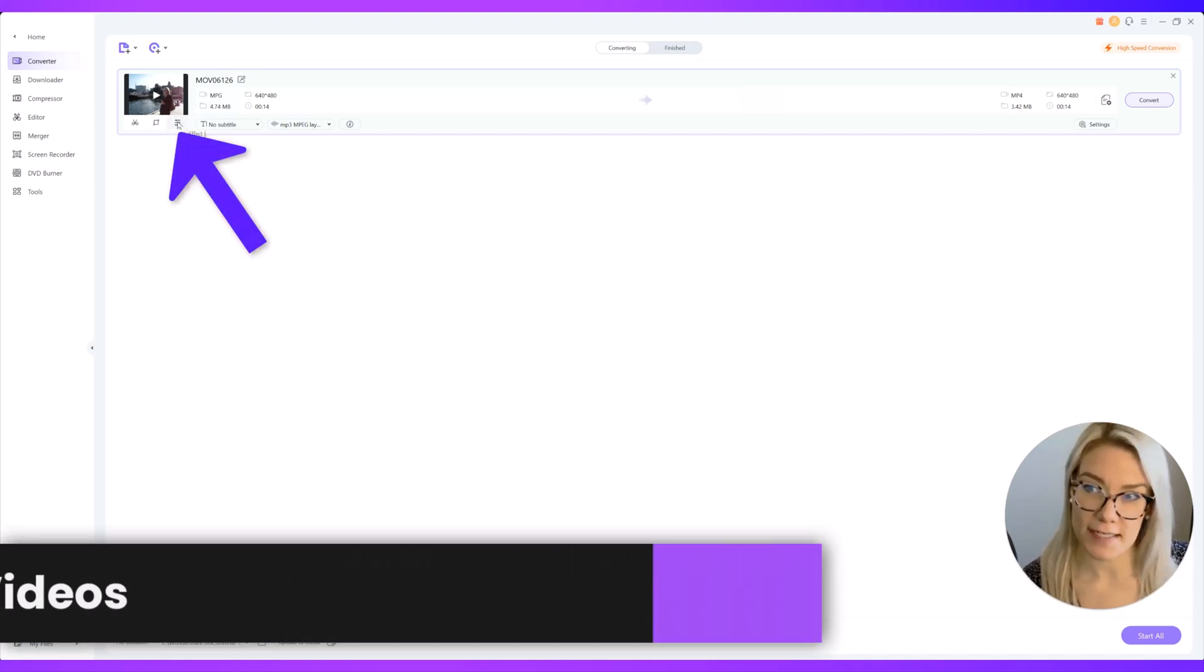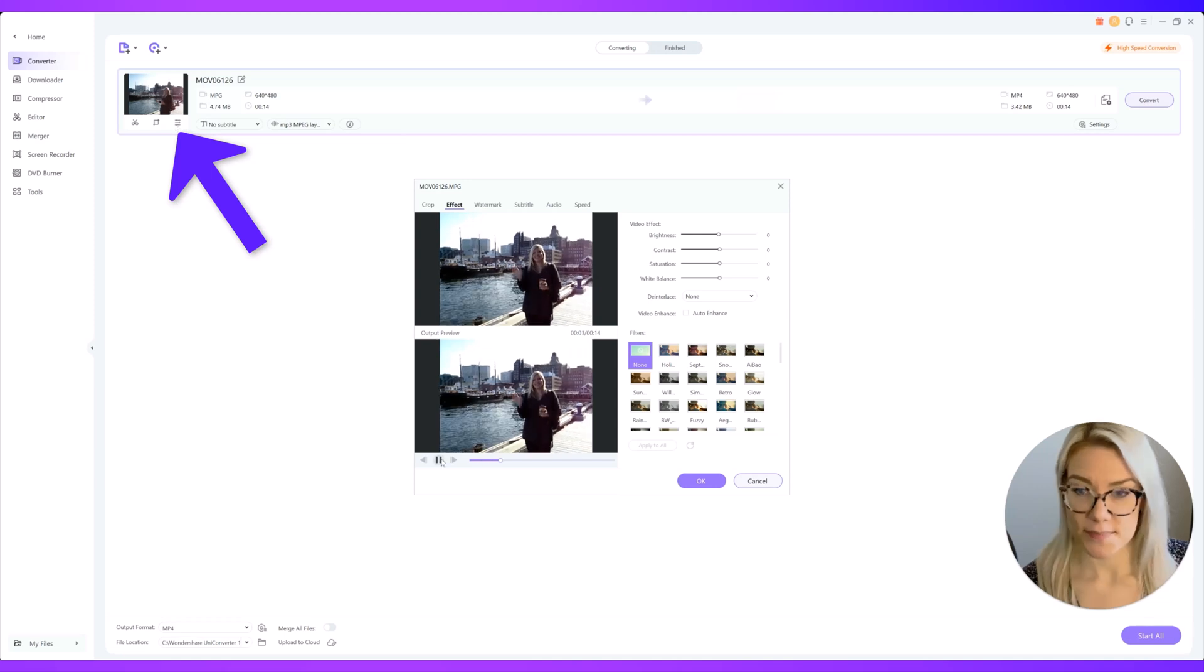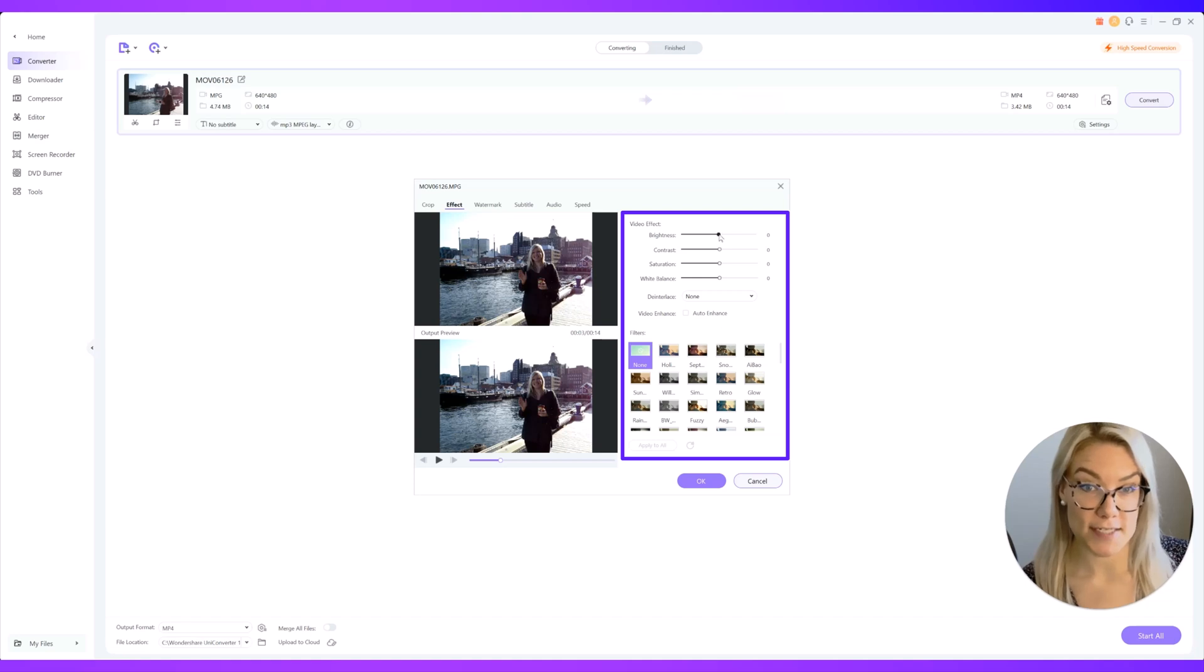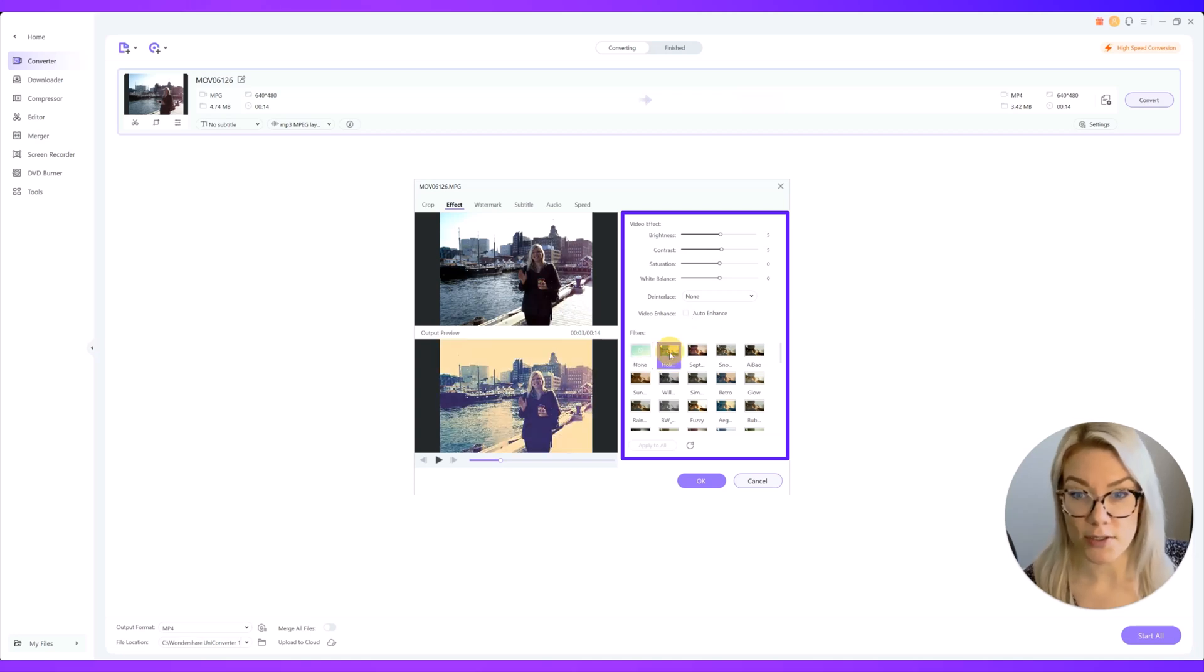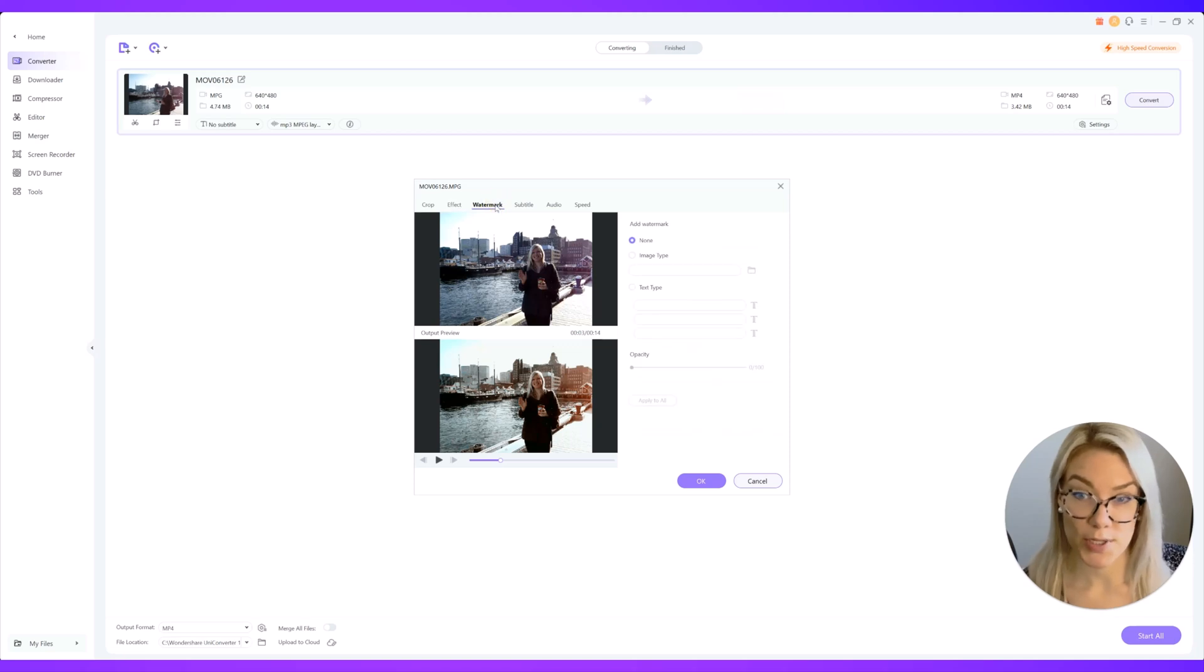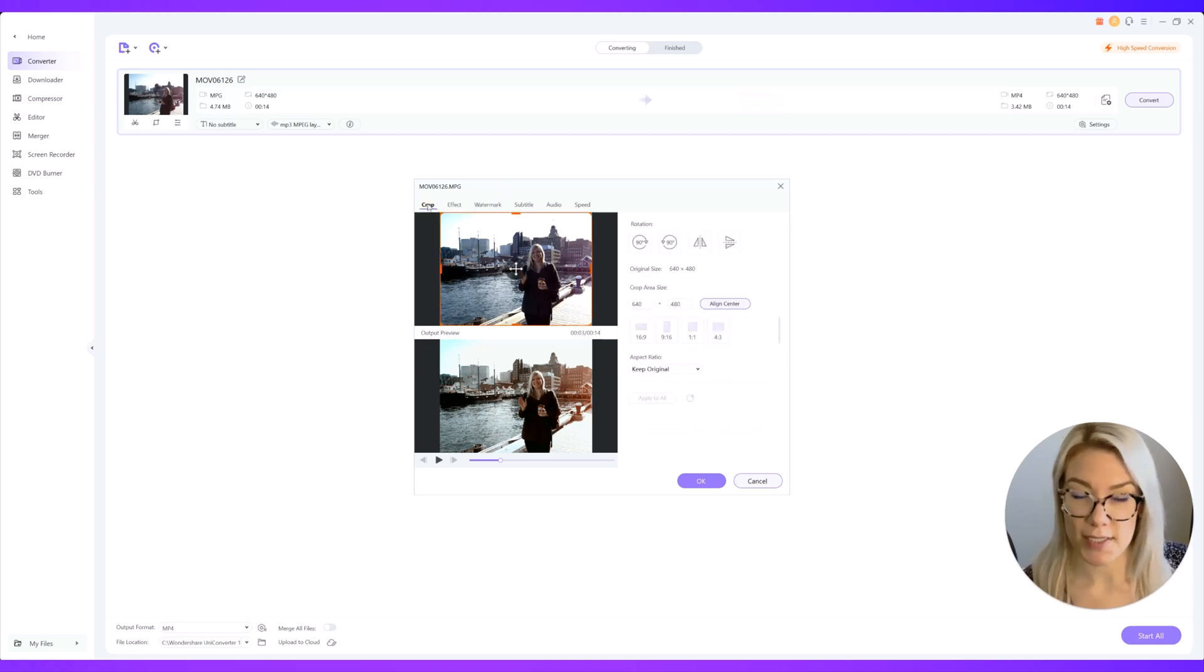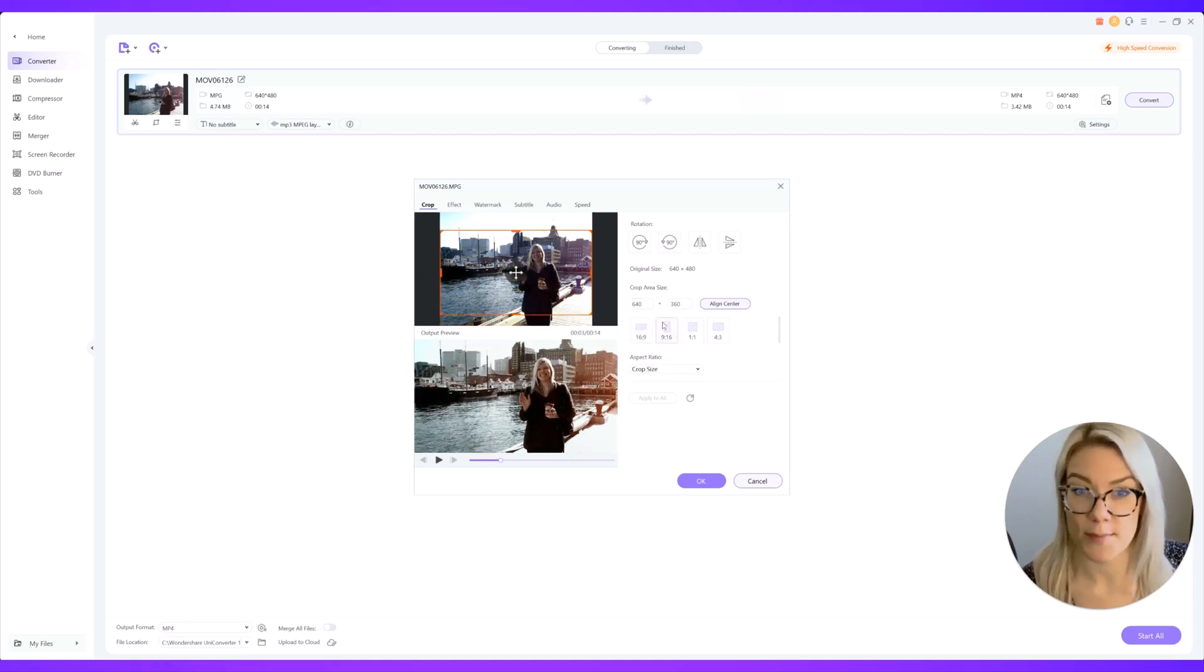I can click here on effect and what you can do is see the original video here and the output so you can adjust the brightness if you want, the contrast. You can also click on auto enhance. You can also add your own filter if you want as well. Here you could click on watermark if you wanted to add your own watermark. You can also click on crop so you could choose to crop it if you are making a DVD for example.